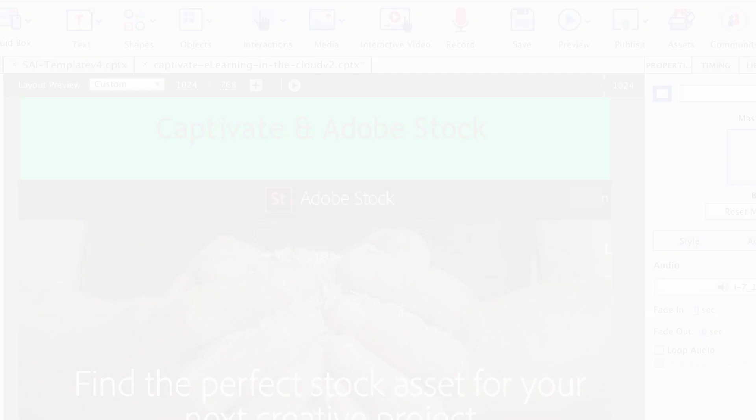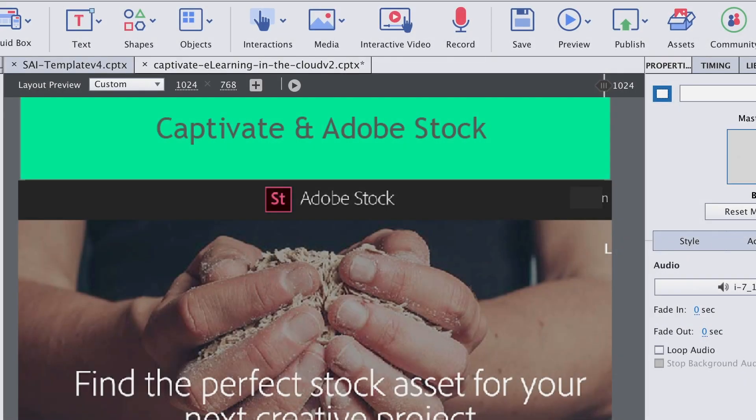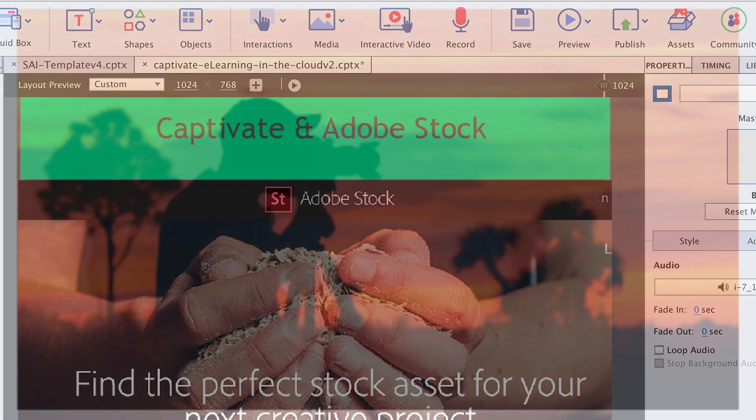In this episode of Captivate and the Creative Cloud, we're going to add a little flavor to your e-learning projects by adding creative assets with Adobe Stock.